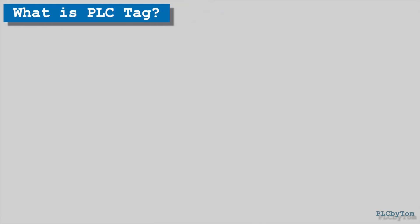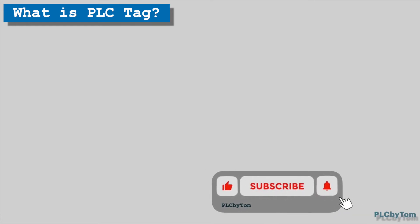What is PLC tag? If you like this video click the like button down below, subscribe and bell.